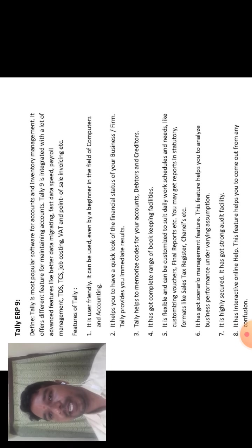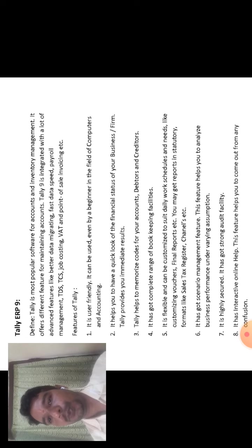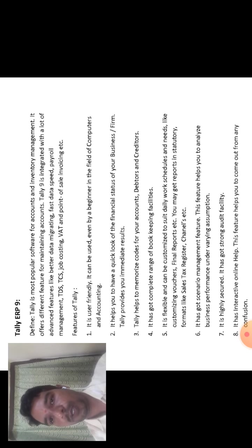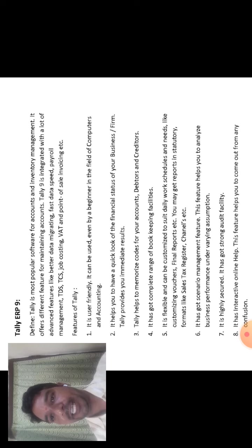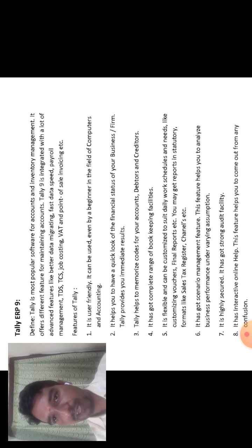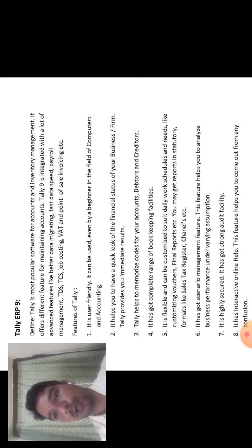The second one is it helps you to have a quick look at the financial status, that is a quick look of the financial status of business or firm.